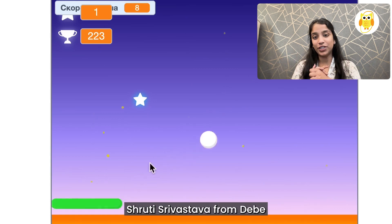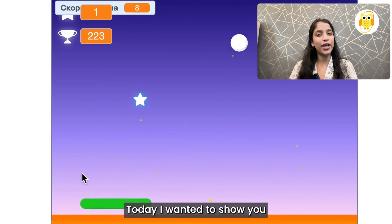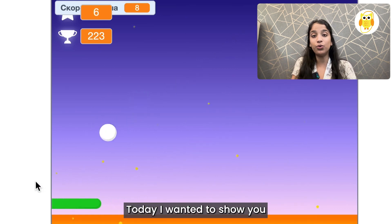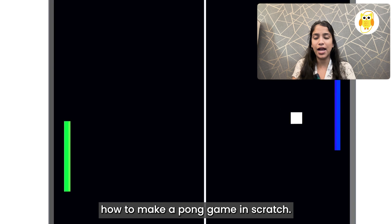Hi Coders, my name is Shruti Srivastap from Debi Learning Team. Today I wanted to show you how to make a Pong game in Scratch.